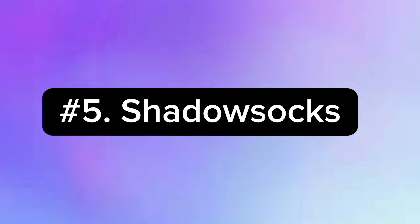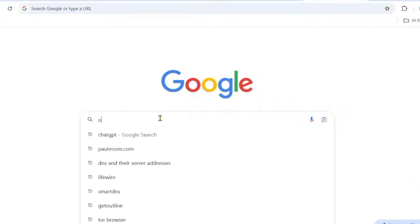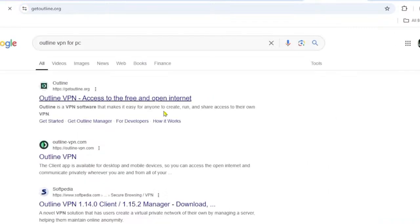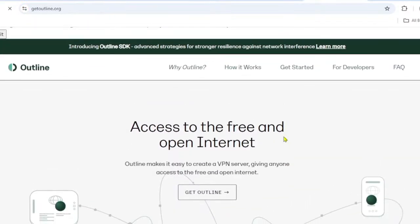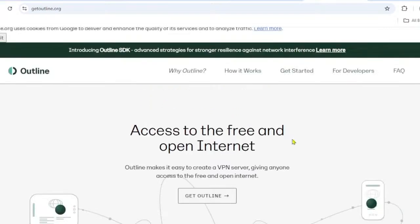Method five: try using Shadowsocks. Shadowsocks is a proxy tool designed to bypass censorship worldwide. Outline VPN is a user-friendly app that supports this feature. To use Outline VPN, visit your browser and search for 'Outline VPN,' then click the first link. This brings you to the Outline project page — it makes it easy to create a VPN server, giving anyone access to a free and open internet.